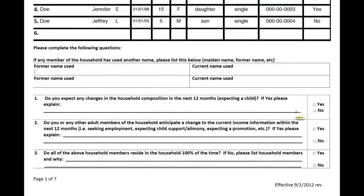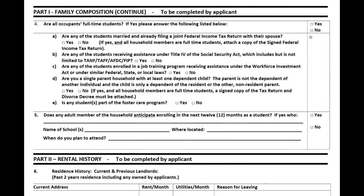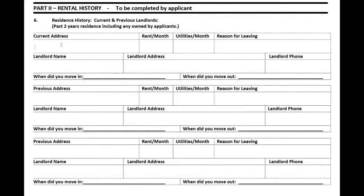Now you are ready to begin responding to the rental application. Please read each question and answer yes or no. If the response is yes, please add any clarifying information. If the response is no, proceed to the next question. Questions 4 and 5 relate to anyone 18 or over who is currently attending or planning to attend school in the next 12 months.